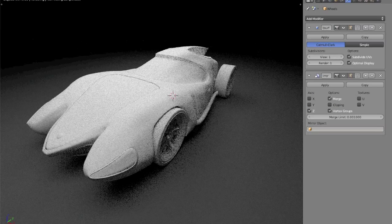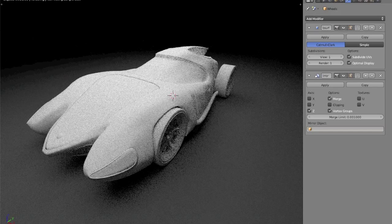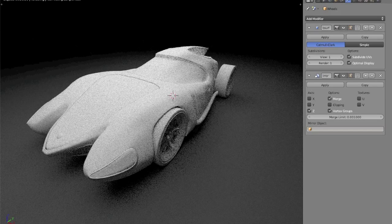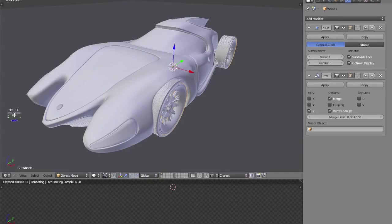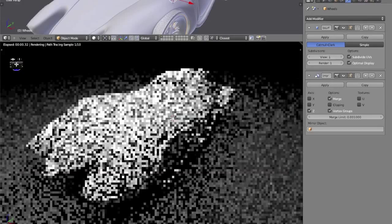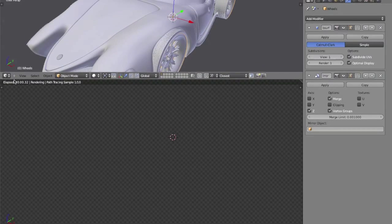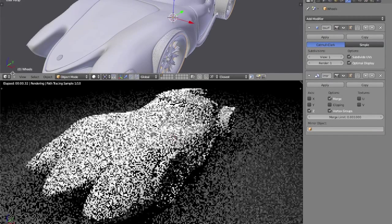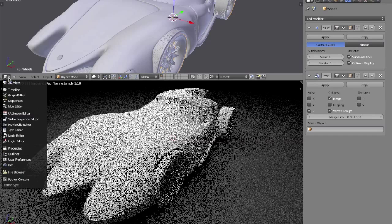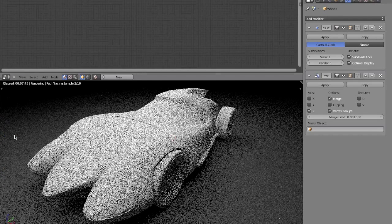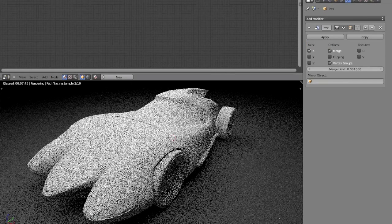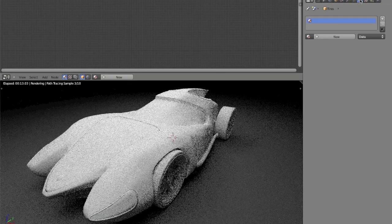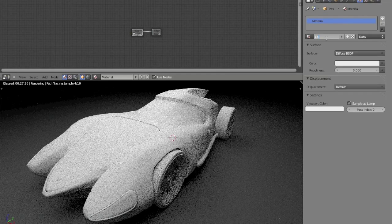Personally, whenever I make materials, I always use a node editor. And to get the node editor up, I'm going to go and make a new section of my window here, and change it from our 3D view, which is right here, to our node editor. And now I'm going to select a chrome part, like the wheels, and click new.